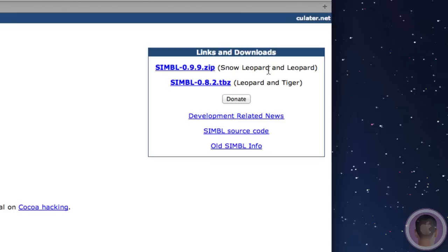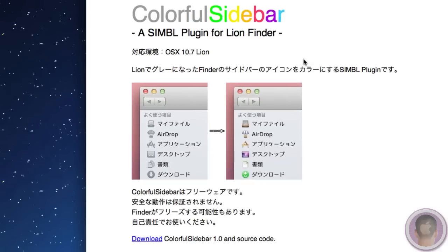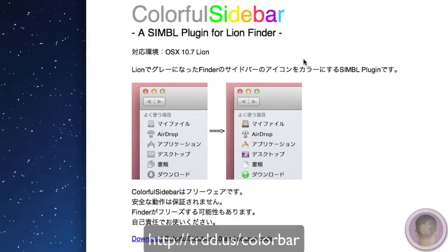It says Snow Leopard and Leopard, but this also works on Lion as well. The next thing I'm going to need is Colorful Sidebar. This is a plugin for SIMBL in the Lion Finder. I've also set up a shortened link for this, and that is trdd.us slash colorbar. So you can download that there.